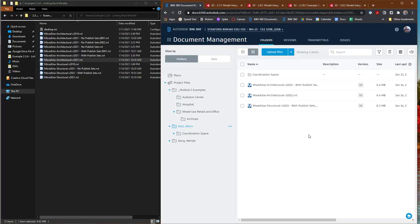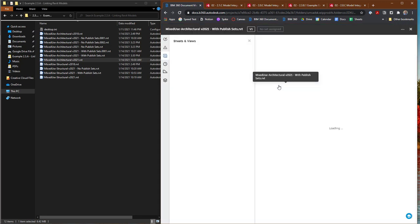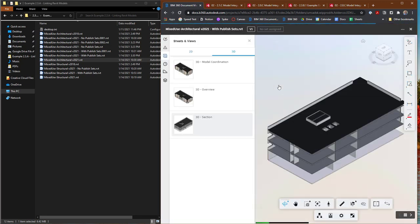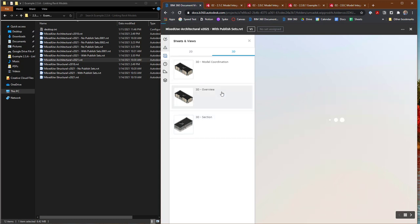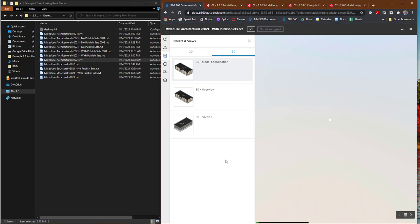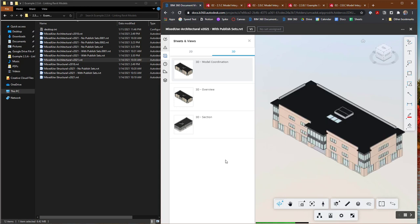Let's switch back over here to the BIM 360 Docs interface and take a look at the impact. What I've done is created a couple of different versions. There is the original version, which doesn't have published sets. Here's a newer version that actually has the published sets. If I open this, you'll see that it actually has several different types of views available. It has the 3D overview, it has 3D model coordination, it has this 3D section view. You can choose which of the different views you want to have available, and you need to do that using the published settings.